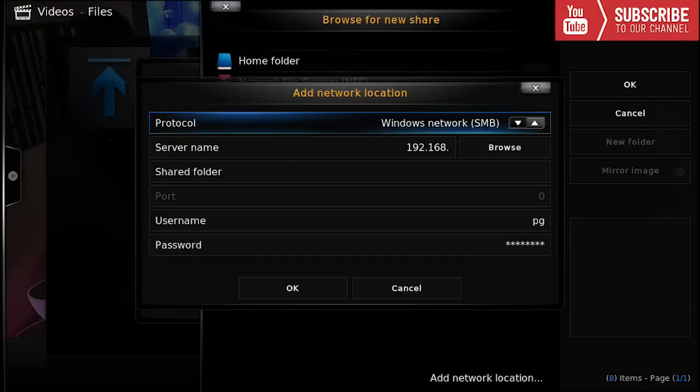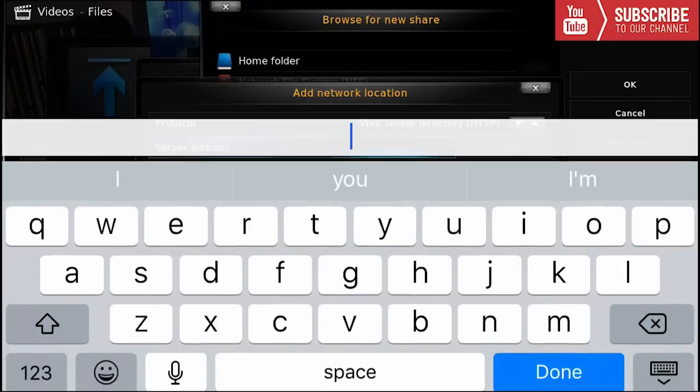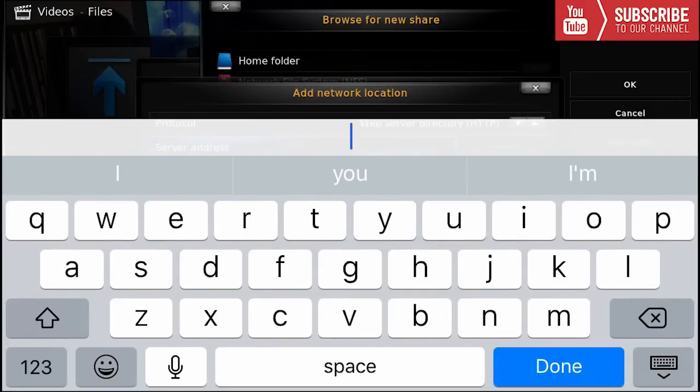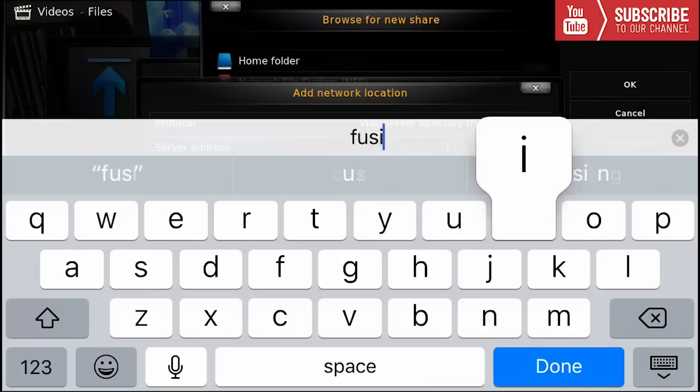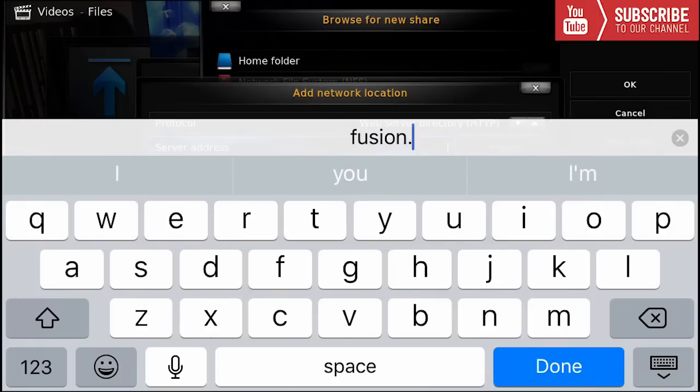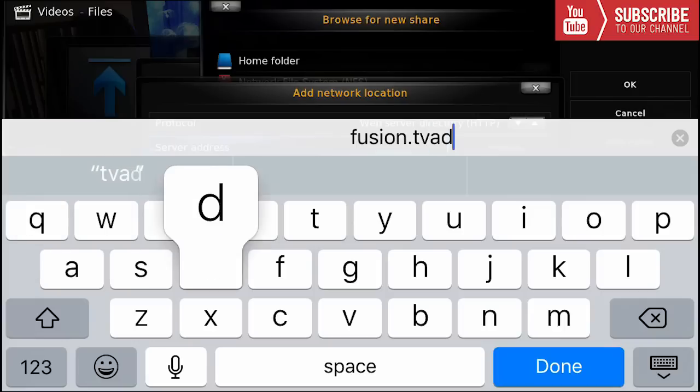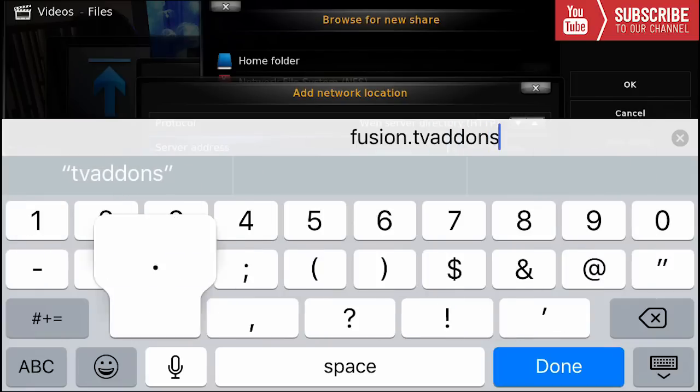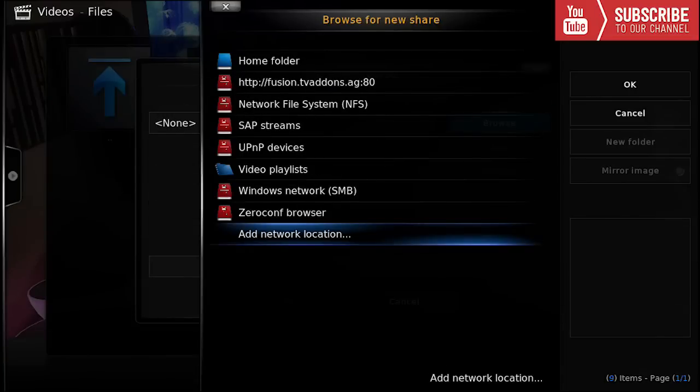When we get to this, under protocol we're going to change protocol to HTTP. Under service address this is where you would add your source. However with the source you don't have to type in HTTP, you would just type in the source that you want to use. Right now I'm going to install fusion so I would type in fusion dot tv add-ons dot ag, then we're going to press done and press ok.